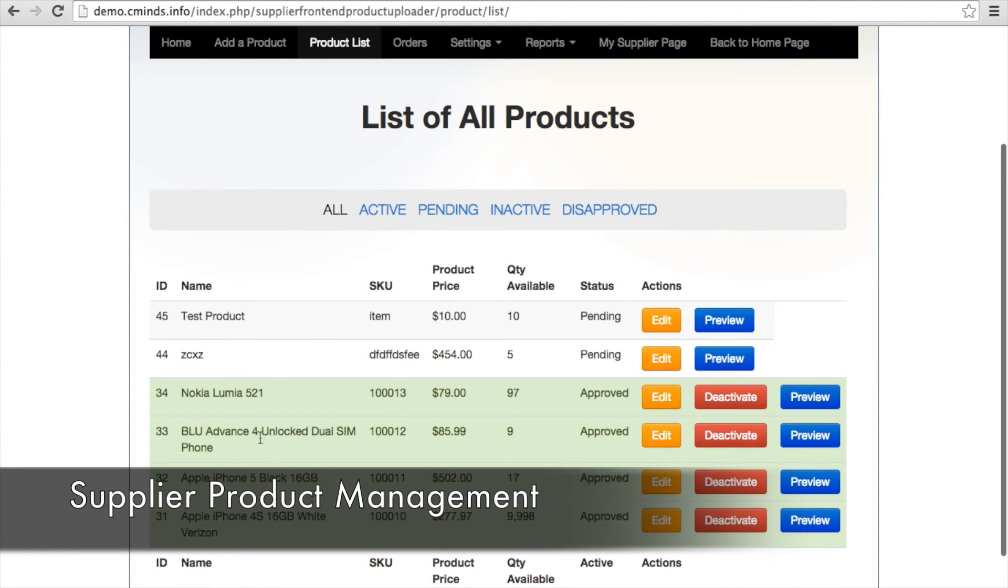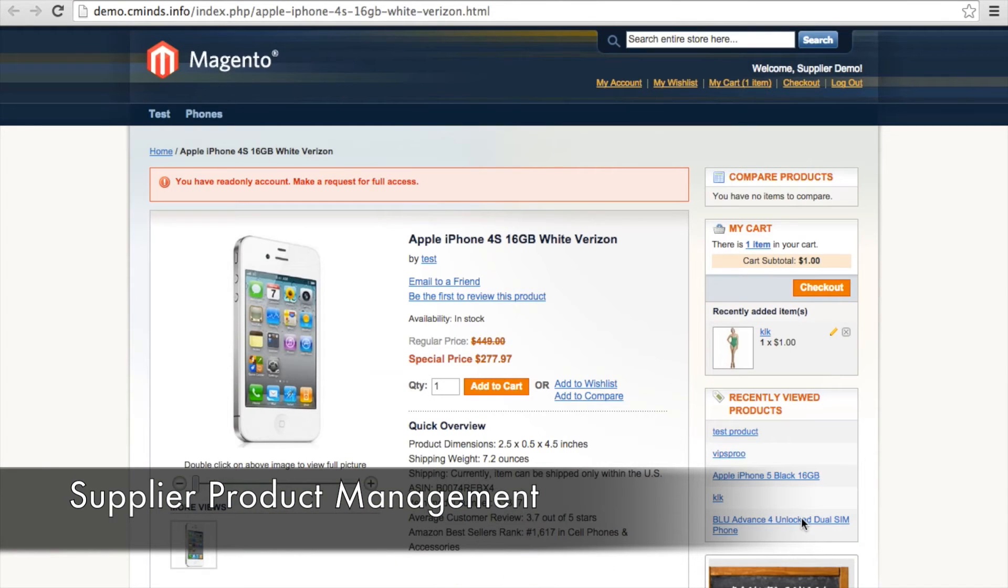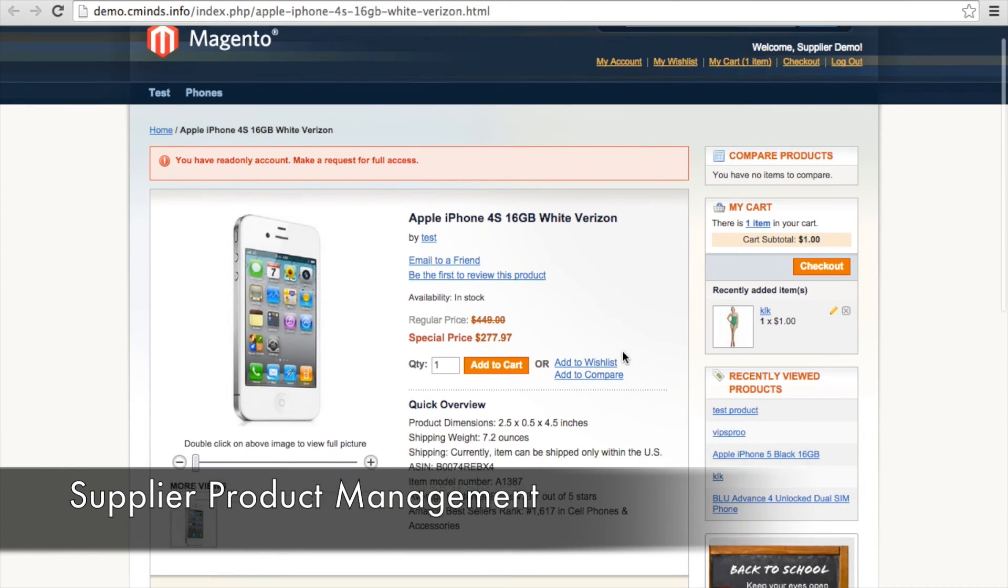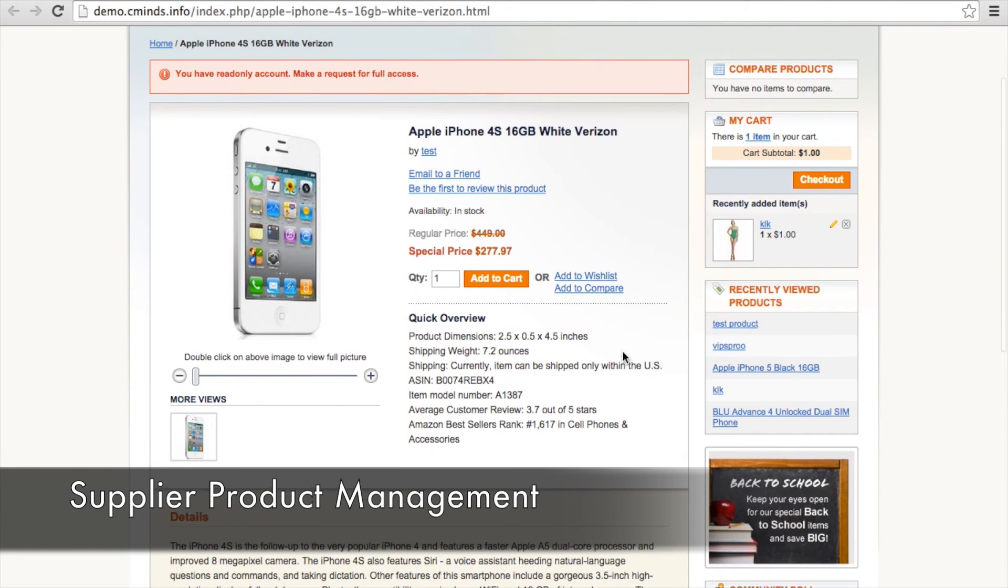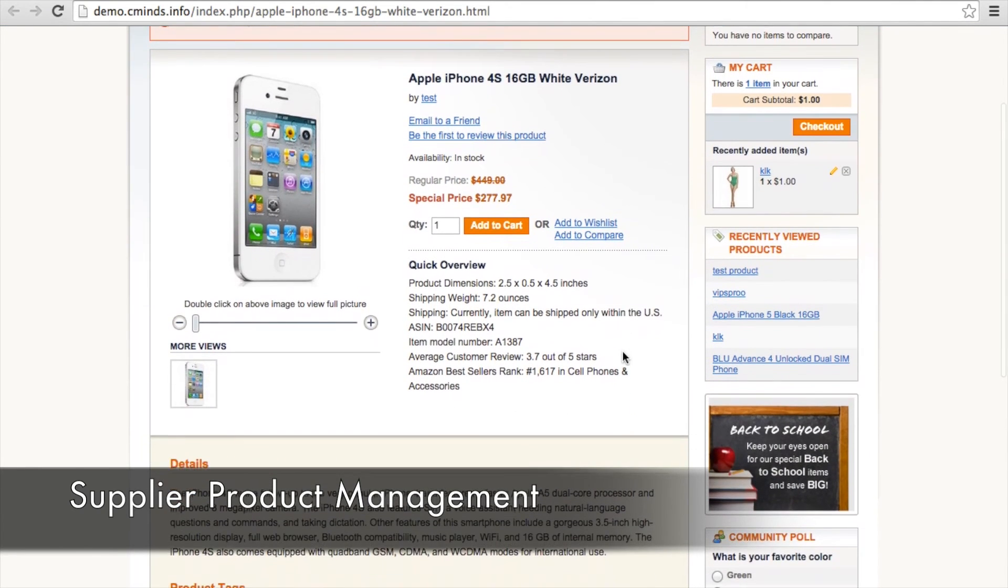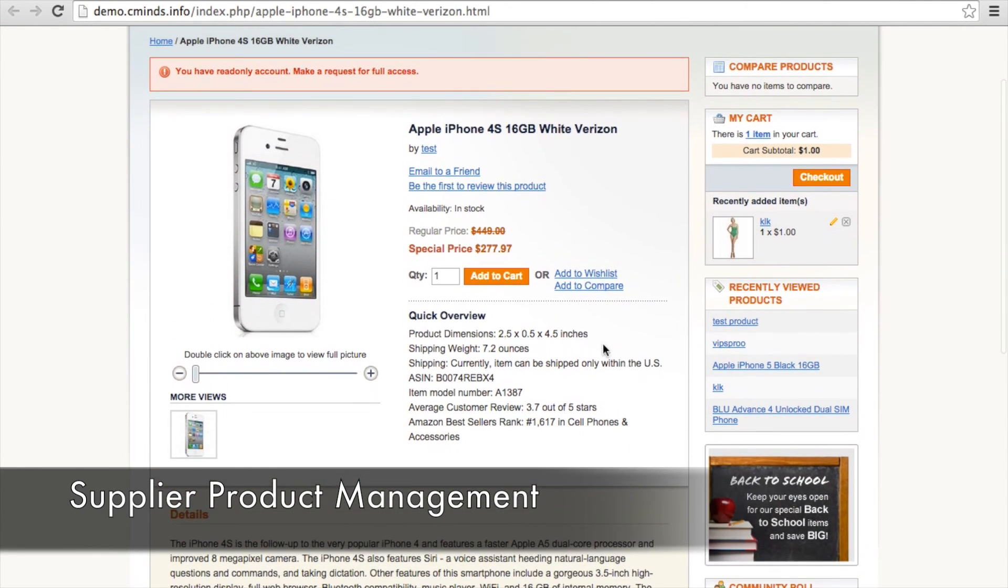Suppliers can easily edit, deactivate, and preview their products. So when suppliers preview a product, they know exactly what that product is going to look like on the owner's store.